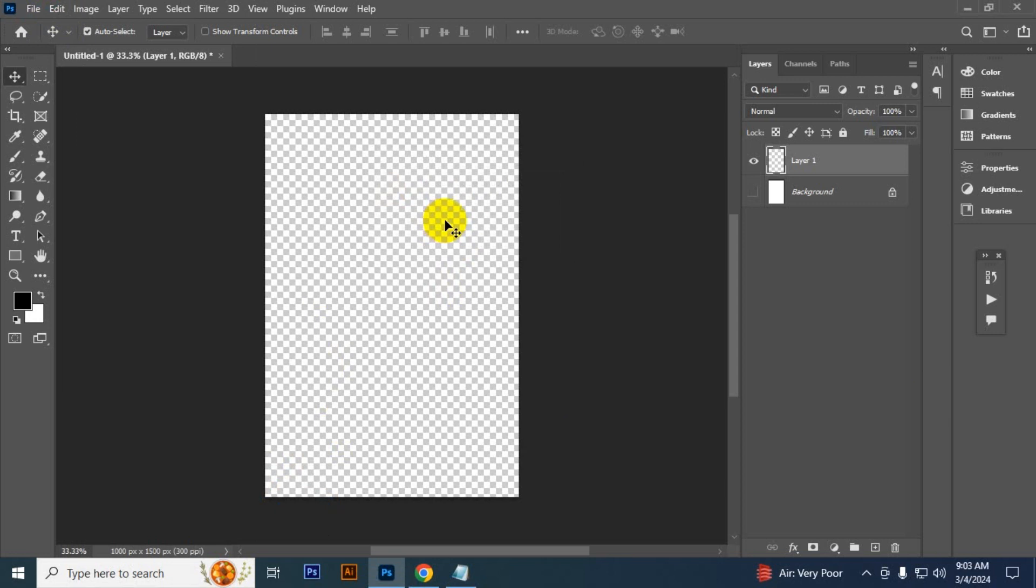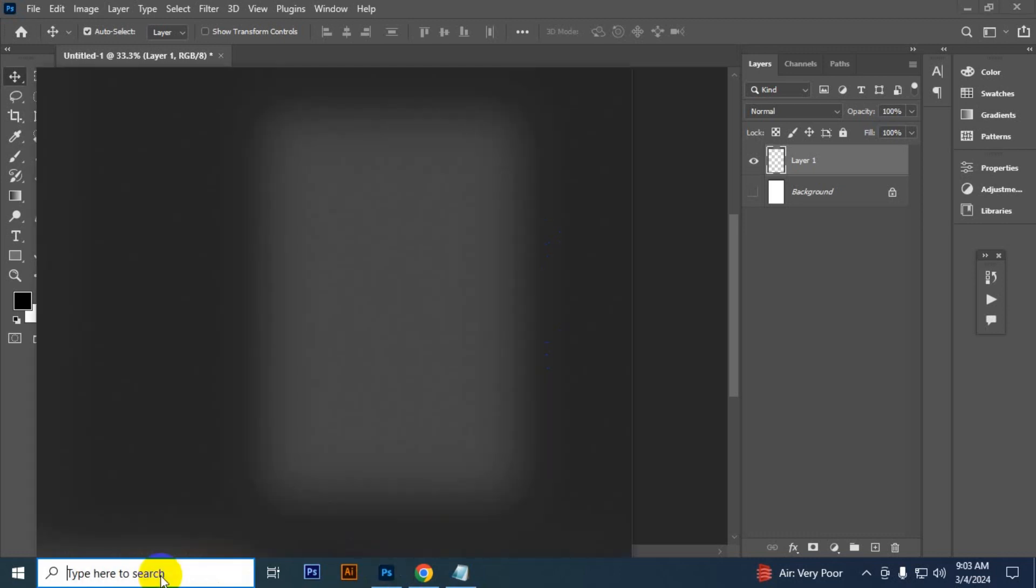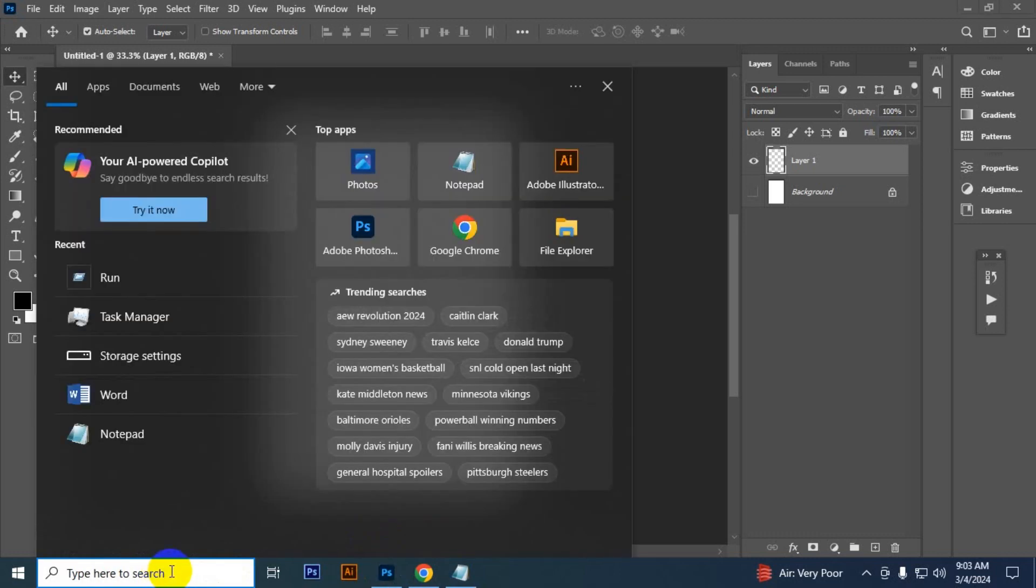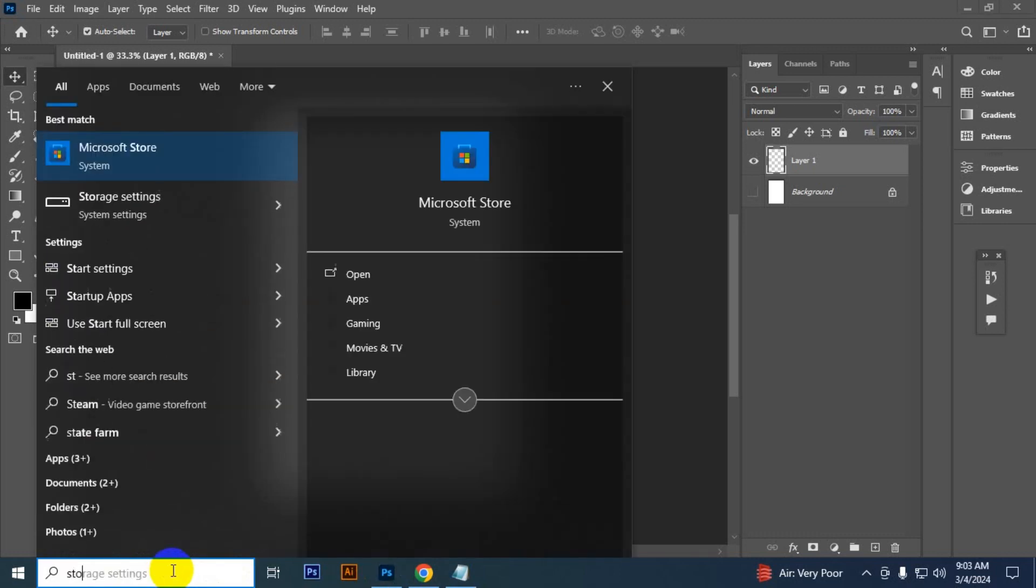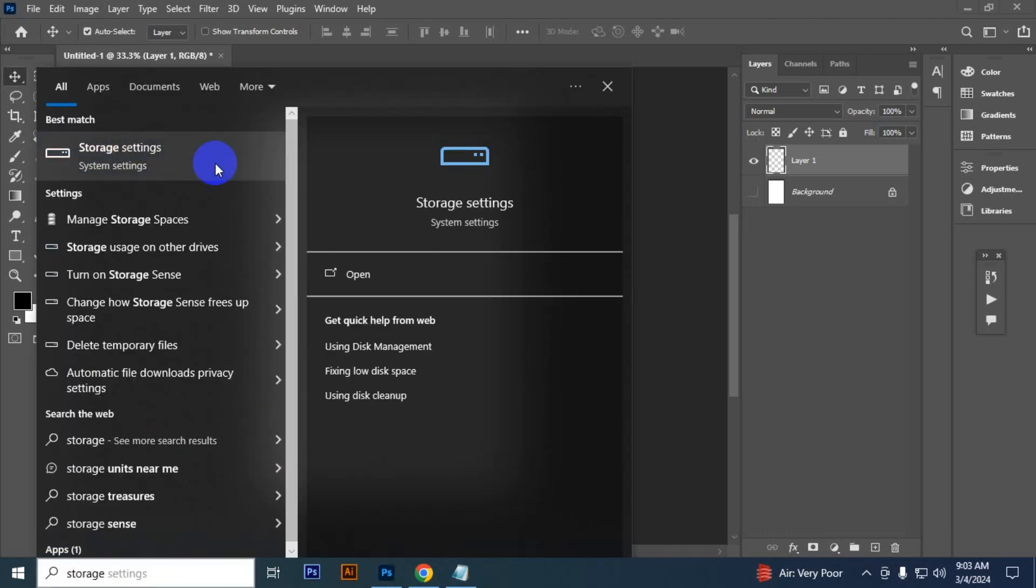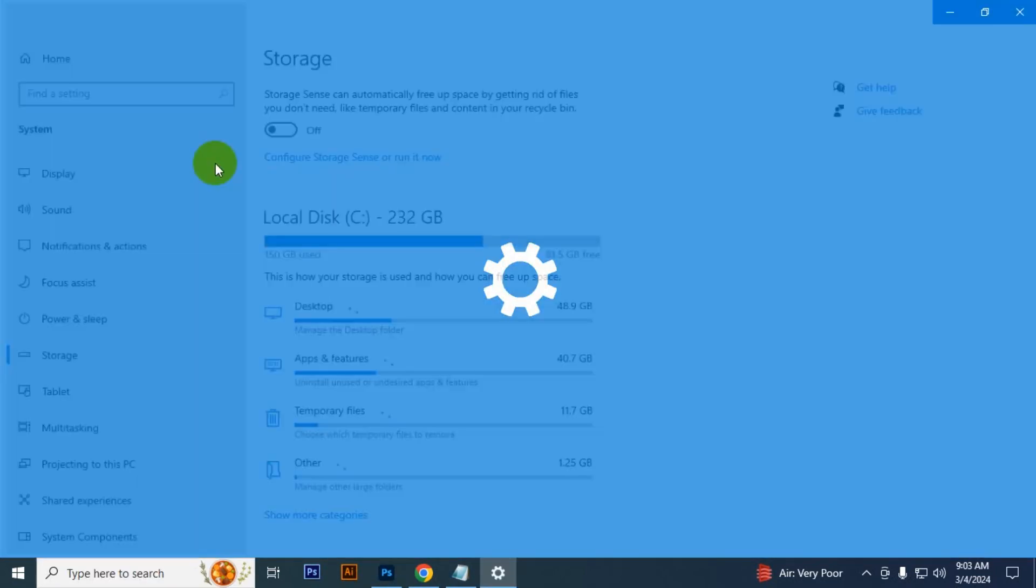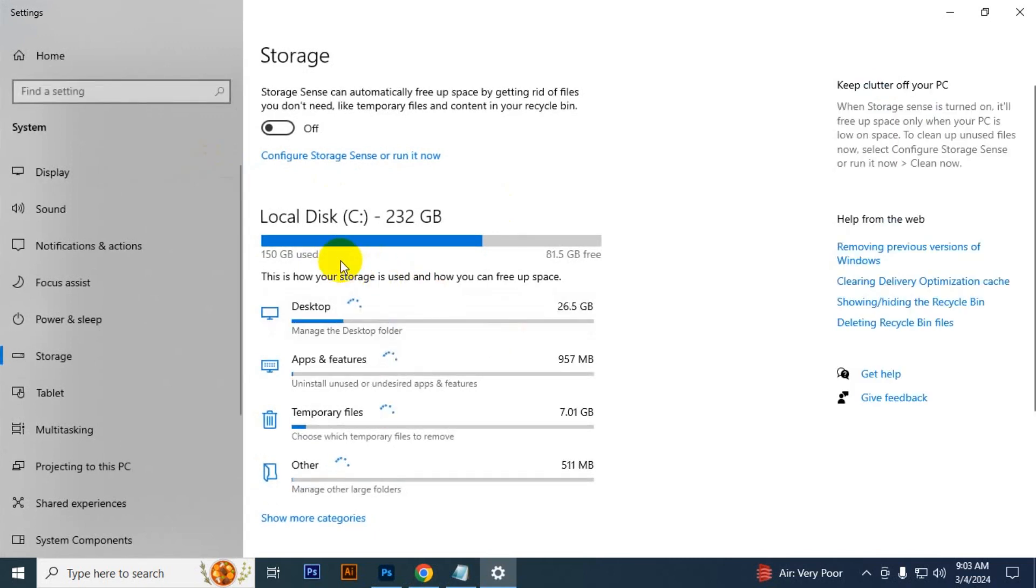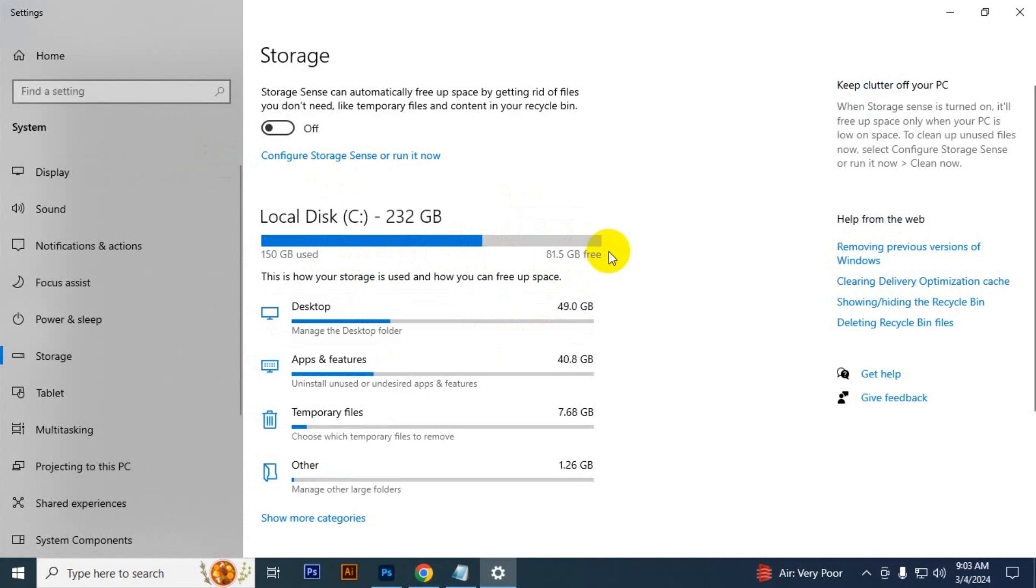Next problem: maybe you have lack of storage in your computer. To check that, click here and type 'storage', then click it. You can see how much space is free. If you don't have a lot of space, it could be the reason why your Photoshop is not working. If you are lacking space, you can simply clear temporary files.